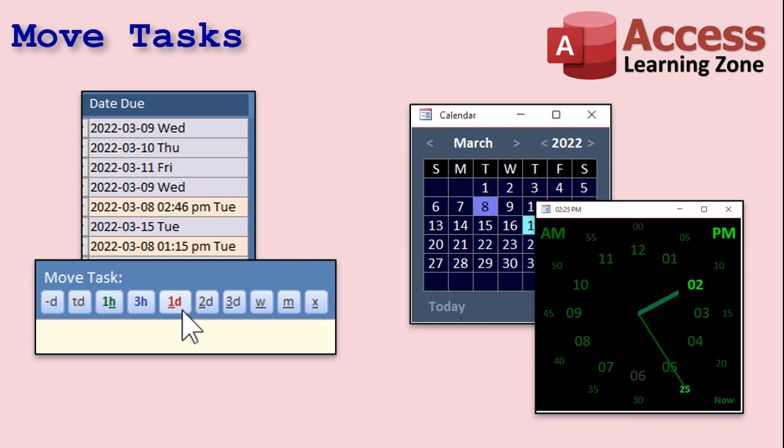If you're like me, you spend at least a little time each day going over your task lists and realizing which ones you're not probably going to get to today. So I've included buttons that will allow you to quickly run down your task list and move them ahead one hour, three hours, one day, two days, three days, a week, and so on. So you can say: okay, this one I'll get to tomorrow, this one I'll get to next week, this one I'll get to in a couple hours.